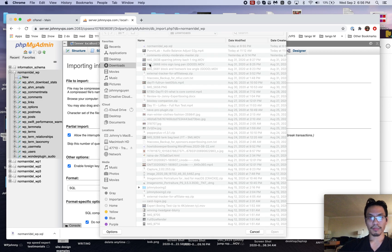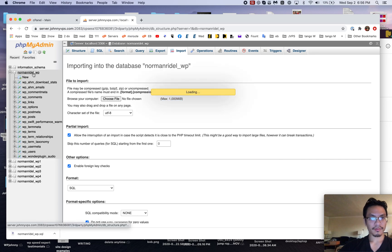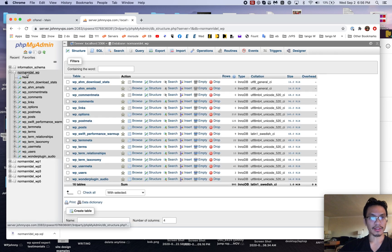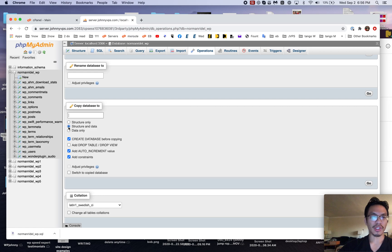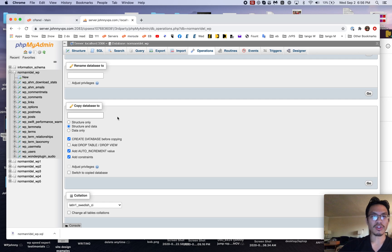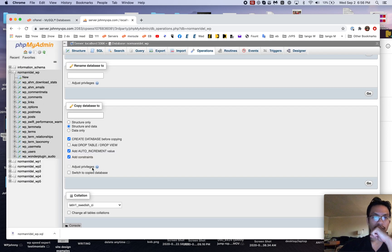The easiest way to do it is like this: click on the database name, go to Operations, then go to 'Copy database to,' and make sure 'Structure and data' are chosen along with 'Create database before copying.' This assumes you didn't already create the database — I like to just create it and clone it all at once, with the auto-increment value constraints.